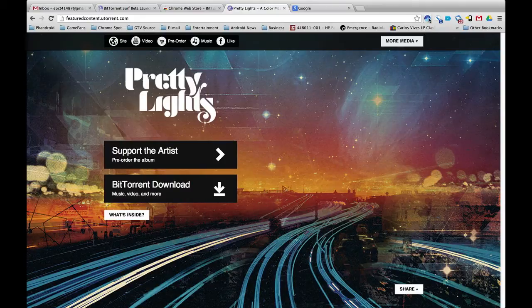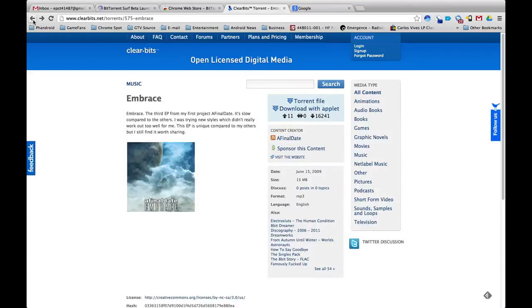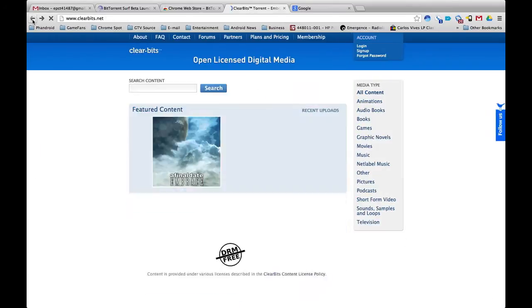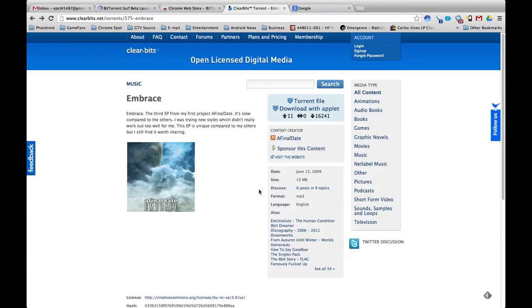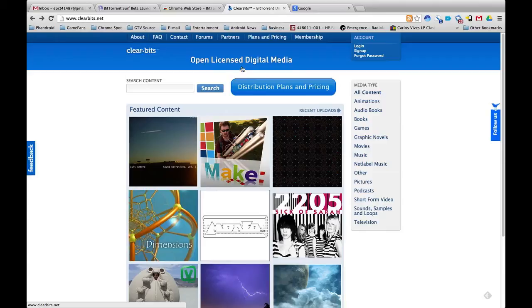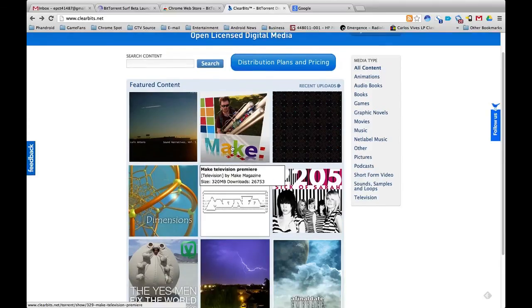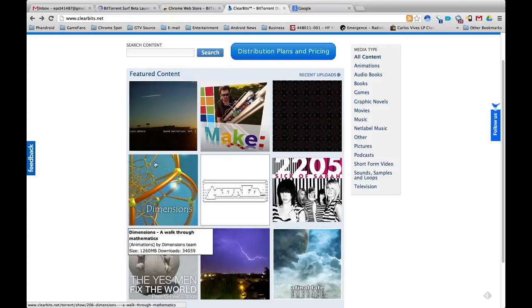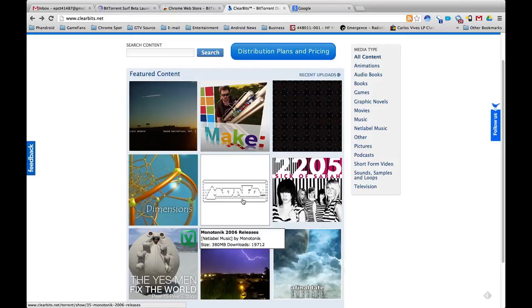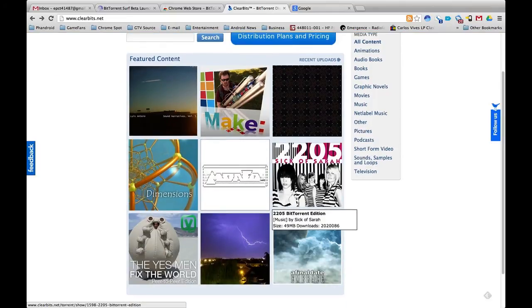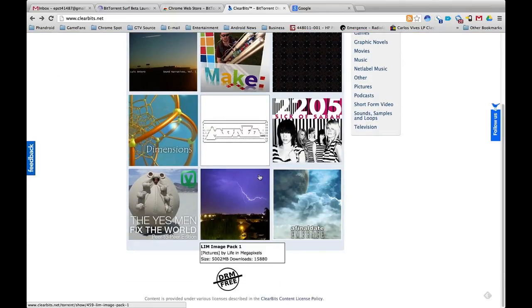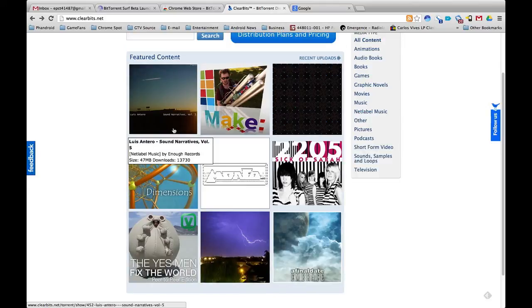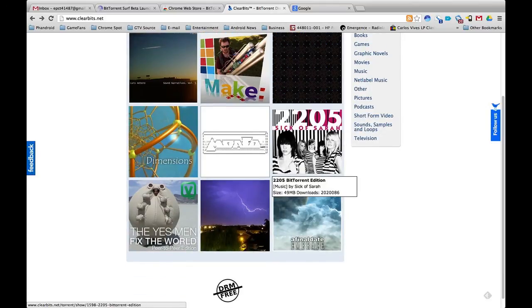It's this little icon right here. I've already downloaded it and I've gone to this site, this is ClearBits. ClearBits, for those of you who may not know, they distribute open license digital media. So they don't charge anything, but they do charge the content creators to put their files up here. So this is legal stuff, it's open license, you can download it, you can check it out for free.